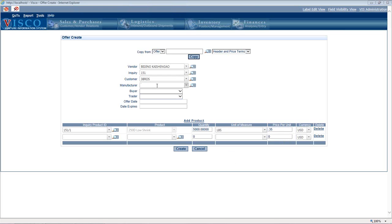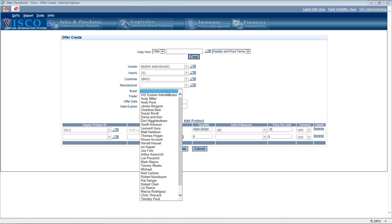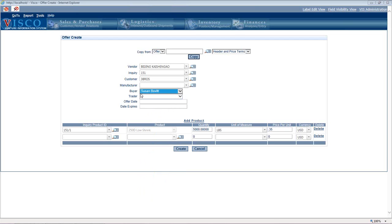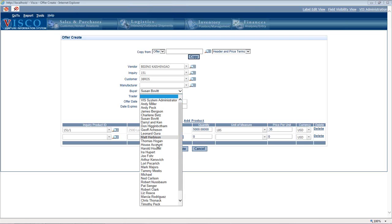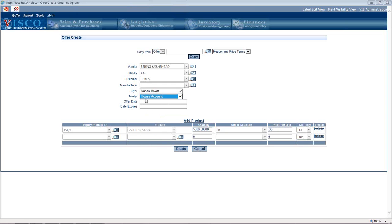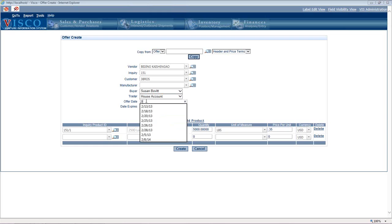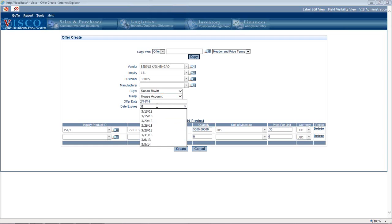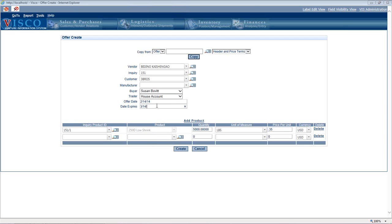If we're buying from a distributor or broker who's not the original manufacturer, we could indicate who the original manufacturer is. The buyer is the user internally who's working with the factory. The trader is the user internally who's working with the customer. Let's put a date on this, 2/14/14, and say this pricing is valid through 3/14/14.